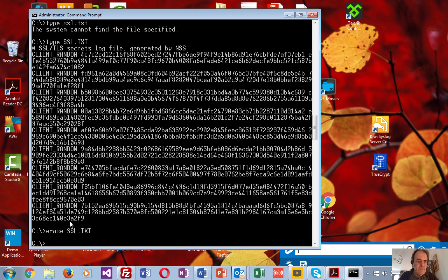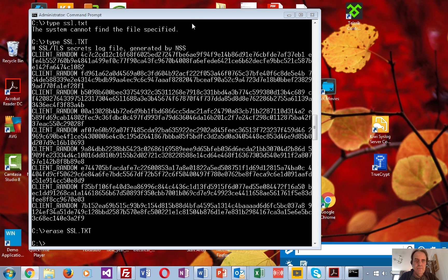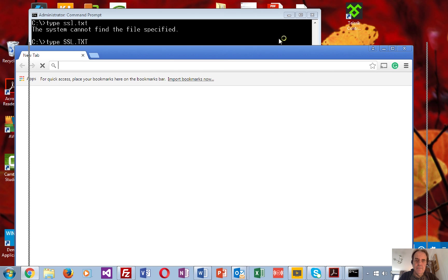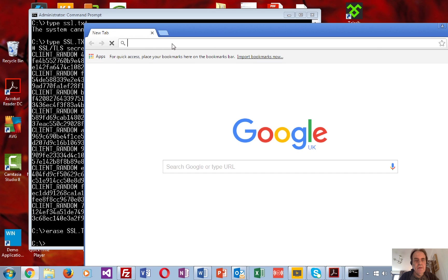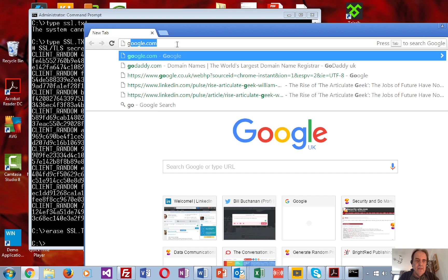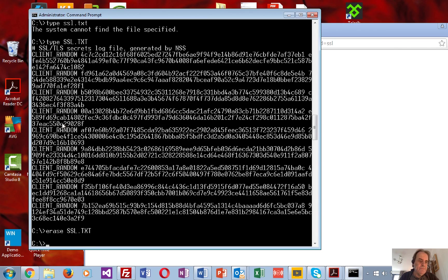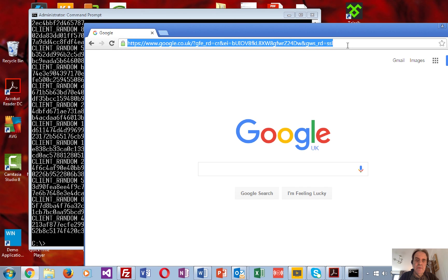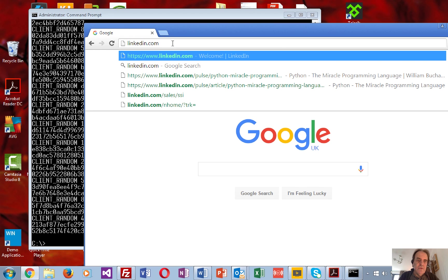We'll close that down, erase the file we've just created, and then open up Chrome. There they are — the same keys. The same will happen if we use something like LinkedIn, which is also encrypted.